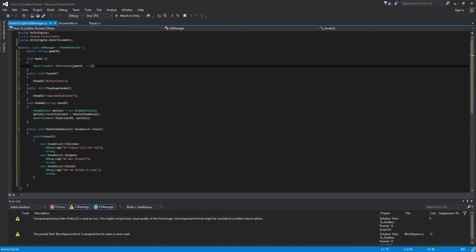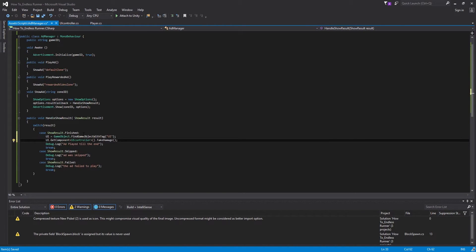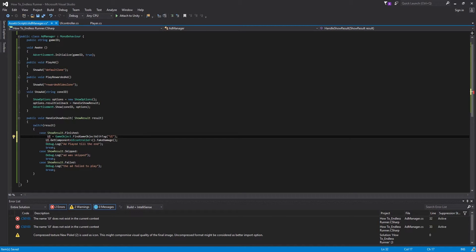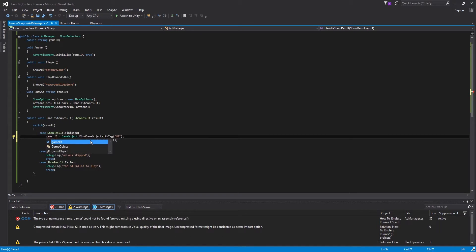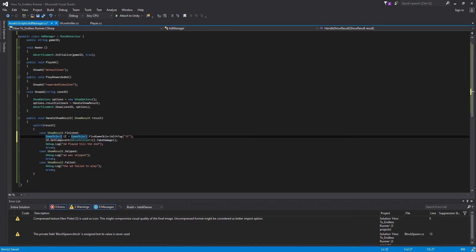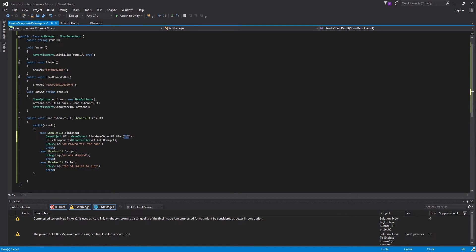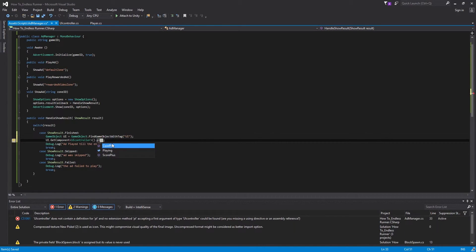We'll come in and put that into the finished case. The finished case just says that the ad has finished playing, and that's the area where we'll be able to reward the player. So we have a GameObject called UI, getting our UI controller, and we want to get PlusCoins because that's where we're adding coins to our bank. So instead of TakeDamage, we're going to go CoinPlus, and the amount of coins we're going to feed in is just 10.